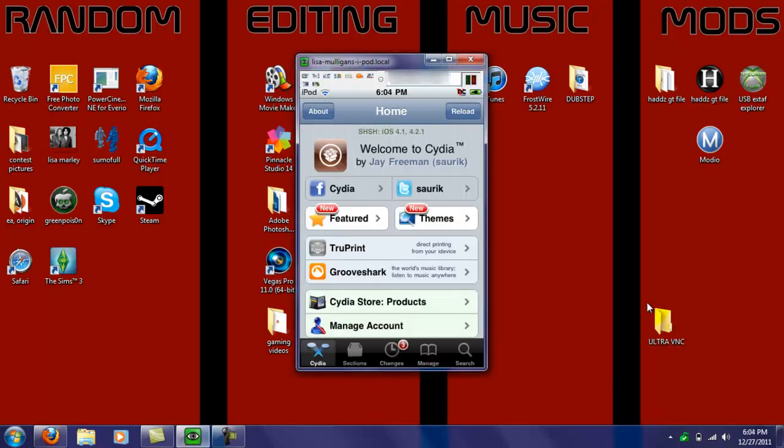Okay guys, I'm back, and Cydia has just loaded up. As you can see right now, I'm on the home screen. So what you're going to want to do next is click search.